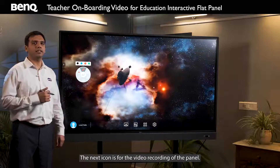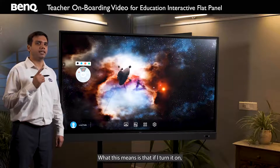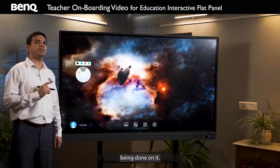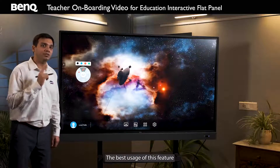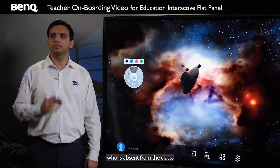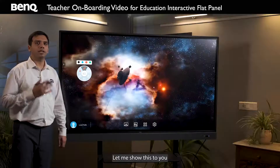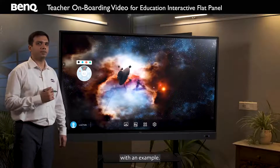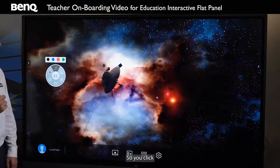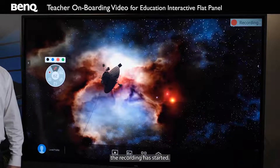The next icon is for video recording of the panel. If I turn it on, the panel will automatically start recording the activities being done on it. The best usage of this feature is when there is a child who is absent from class — with this tool you can record the entire lecture. You click and the recording has started, as you can see on the right side.